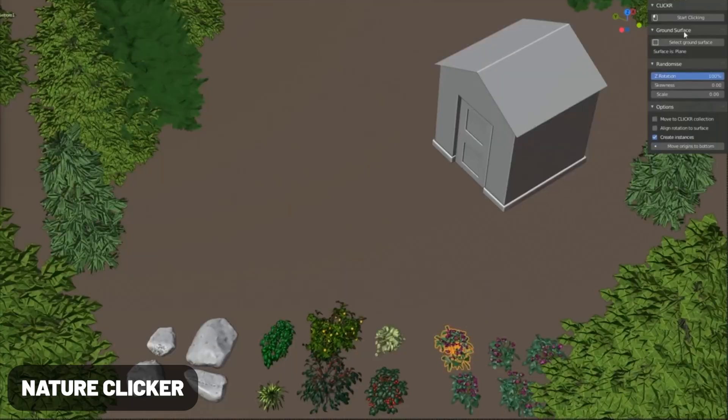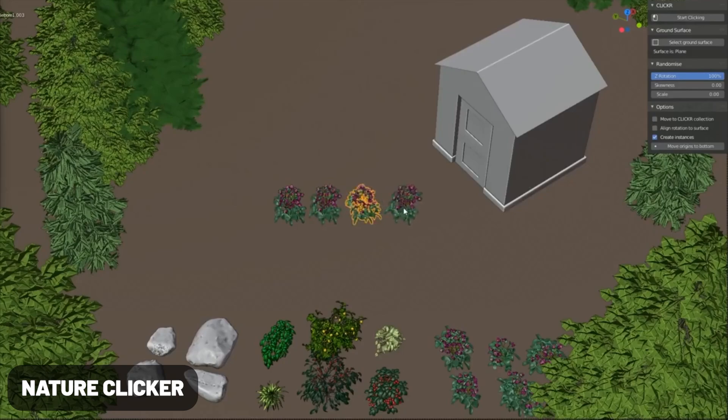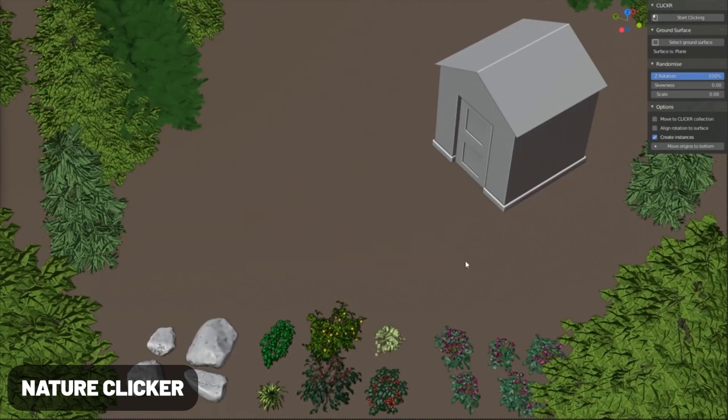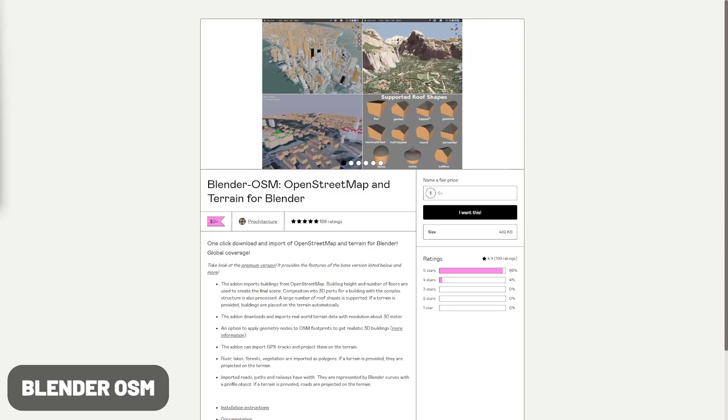This add-on is called Nature Clicker. It allows you to select a ground surface and select your objects and just start clicking to paint around so that you can build nature scenes quite quickly. I don't personally use this add-on, but I just love the look of it and how simple it is to use.